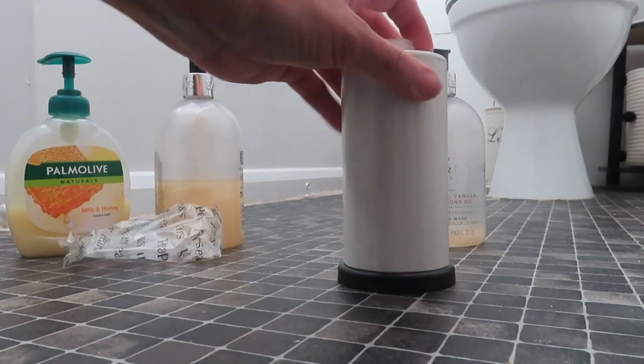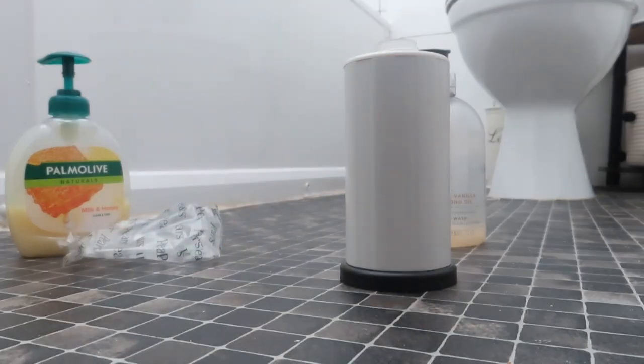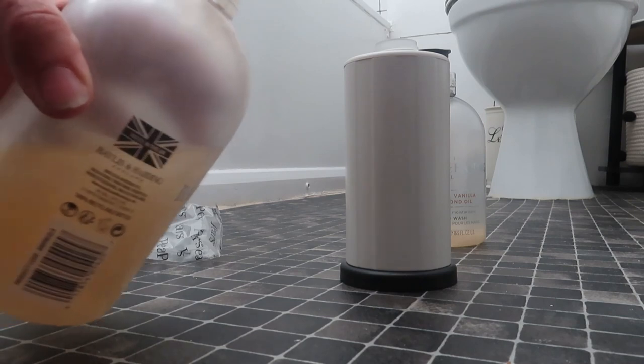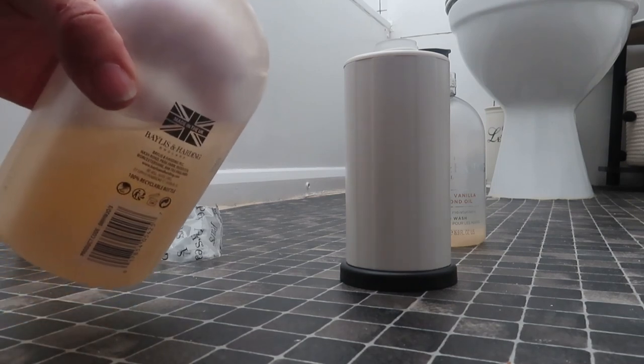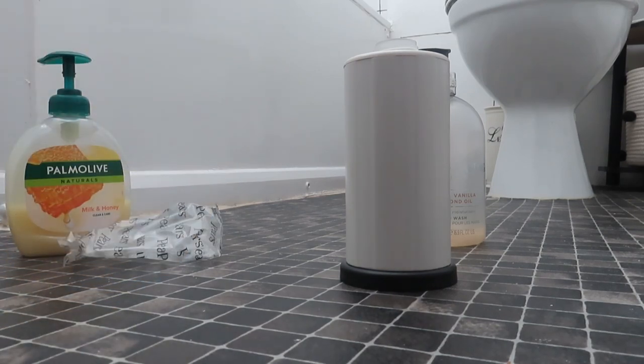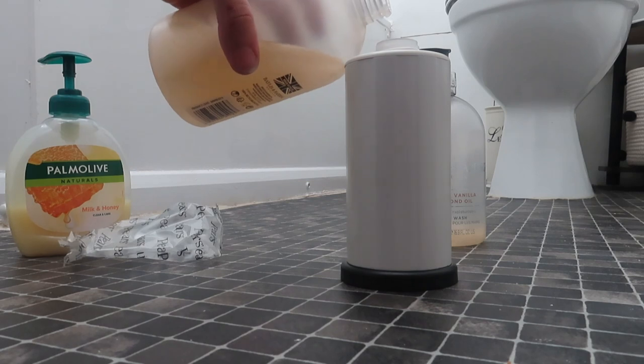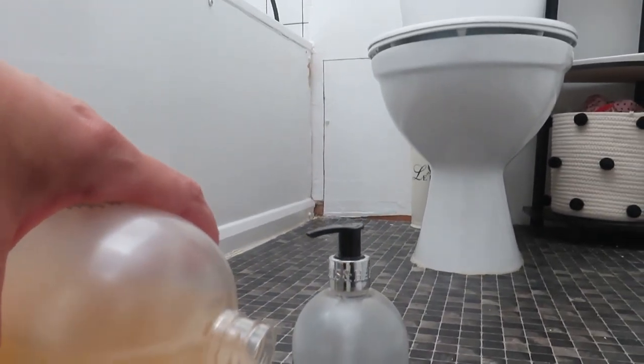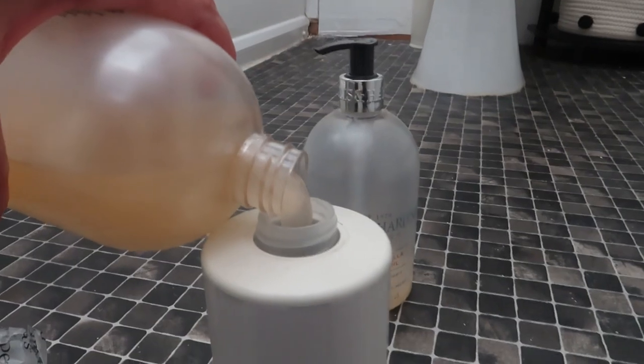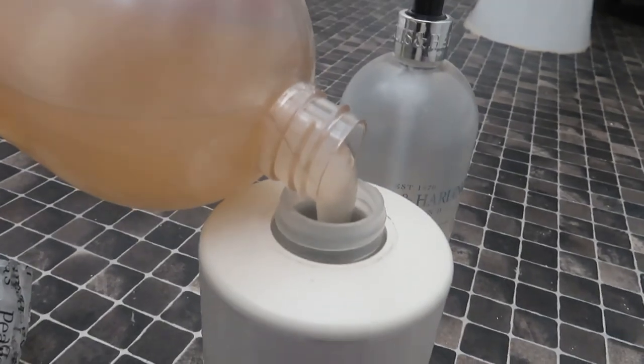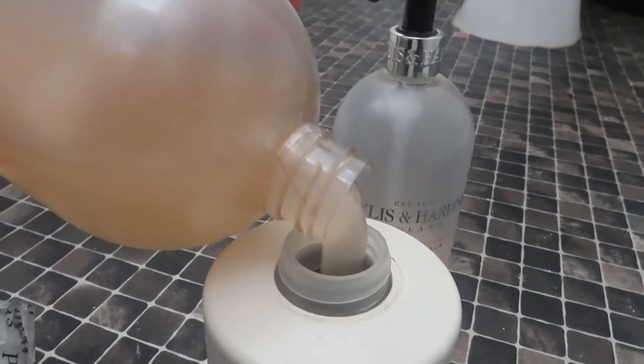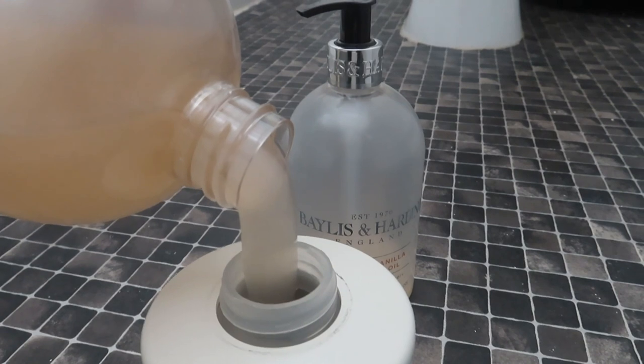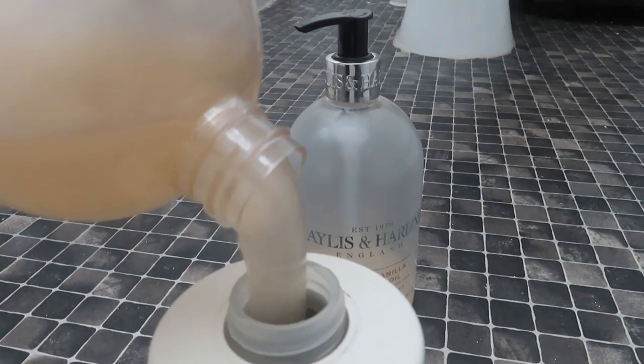Now I'm going to be doing soap refills. This is my Baylis and Harding hand wash and it's really nice. I'm going to be putting that into the soap dispenser and that will be what I'll be doing from now on, just refilling them up.